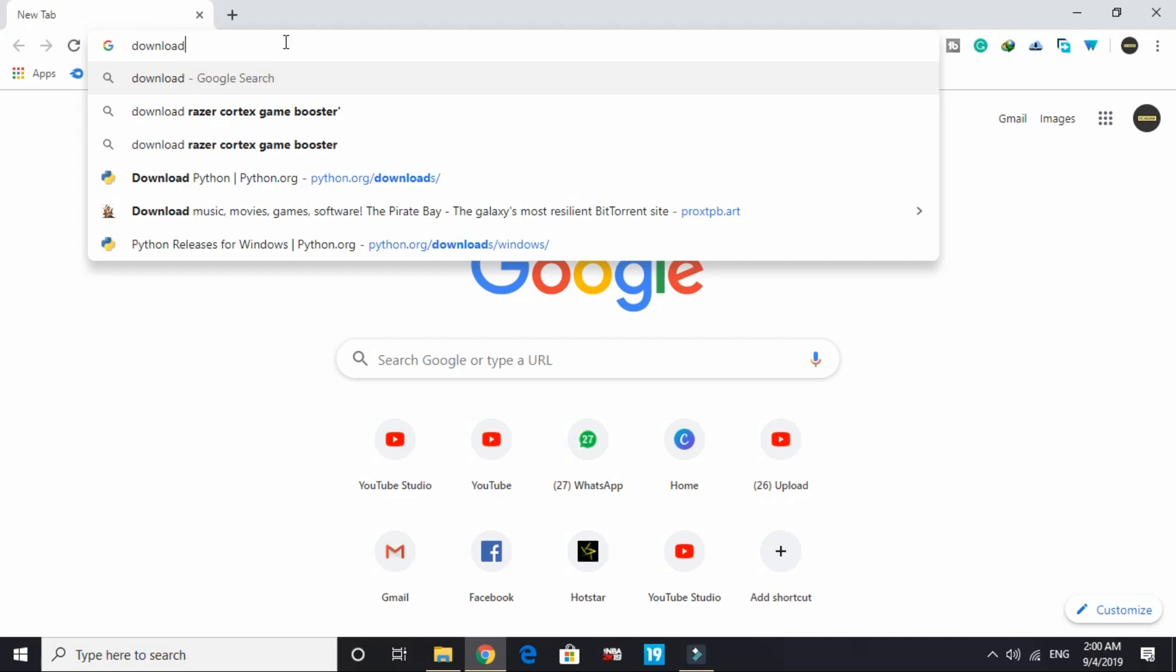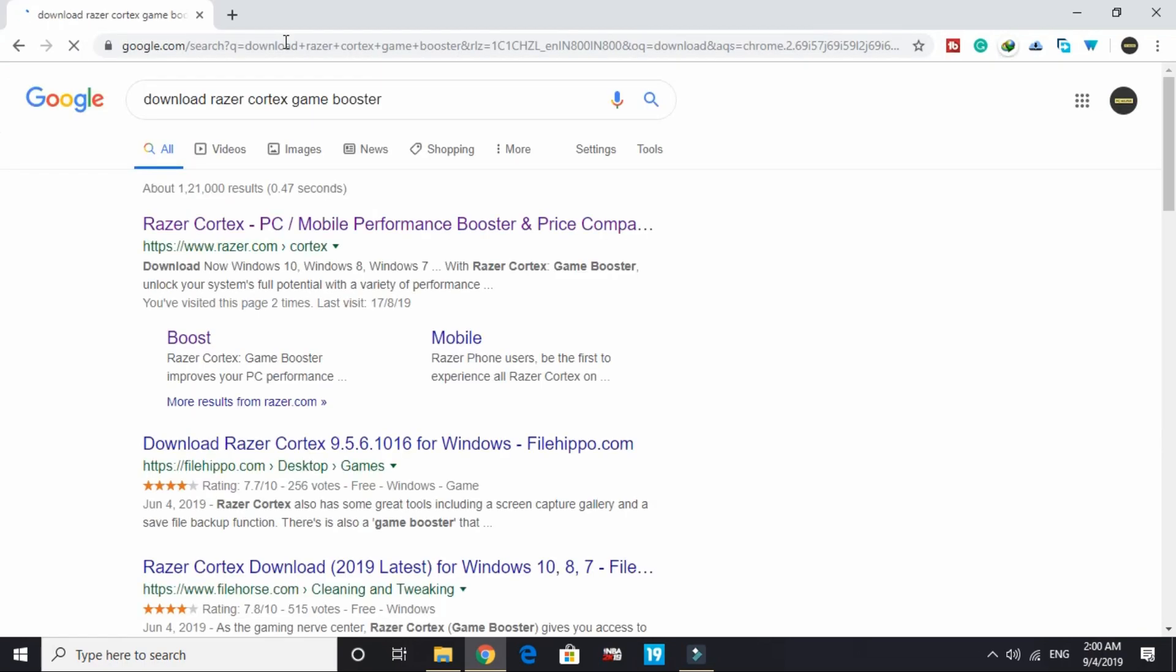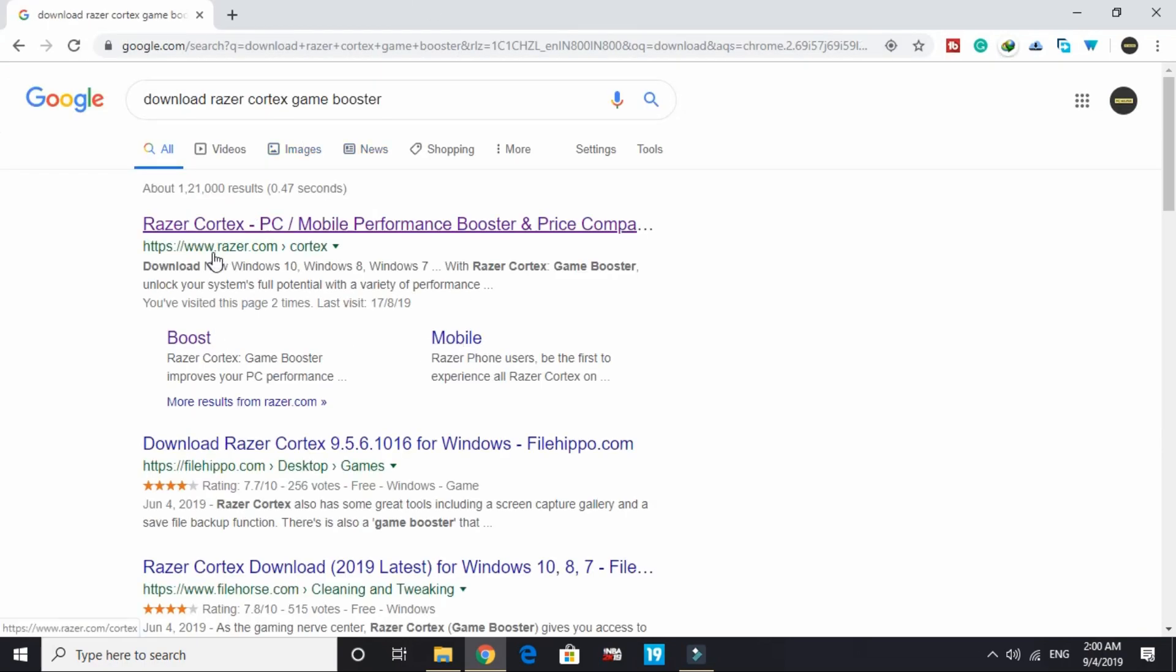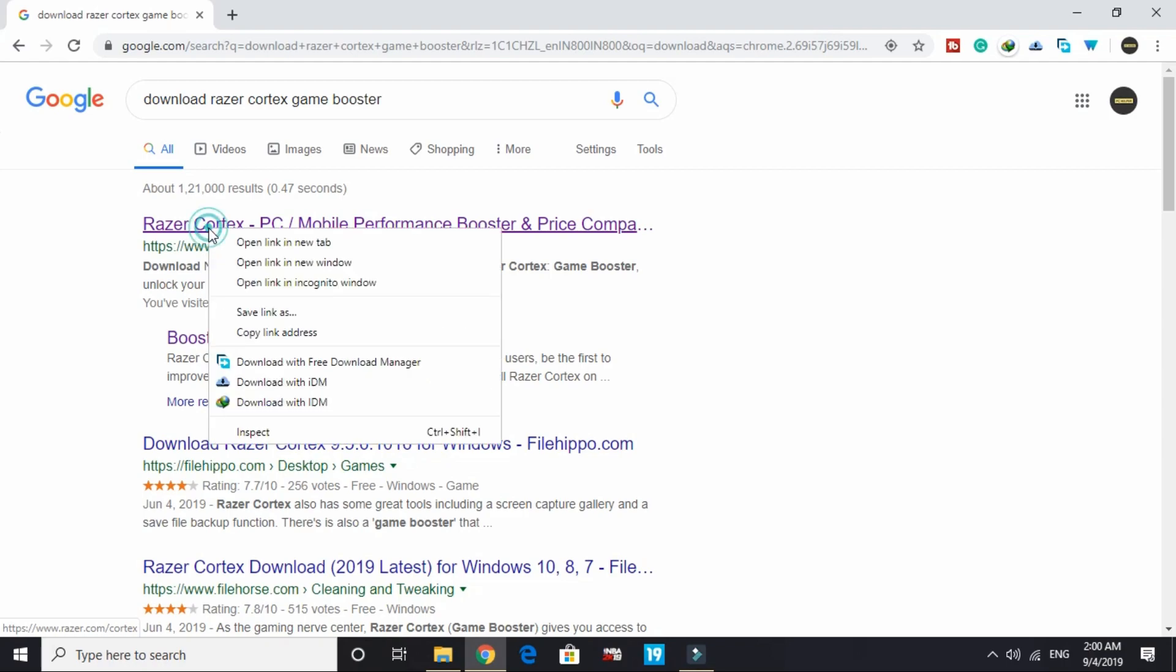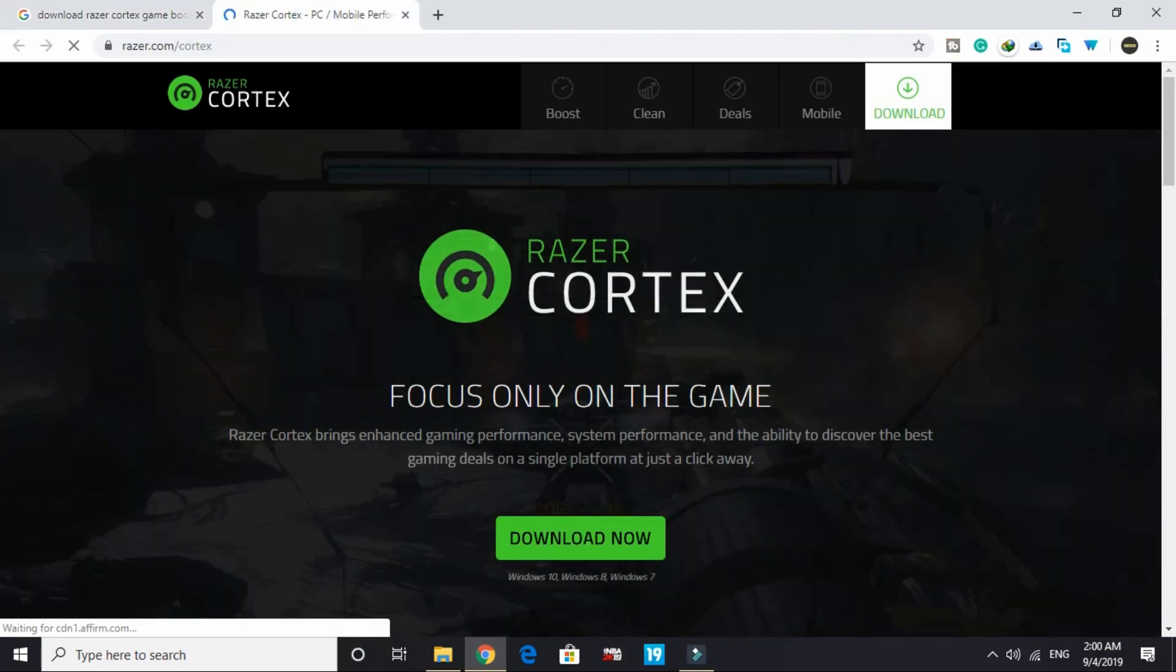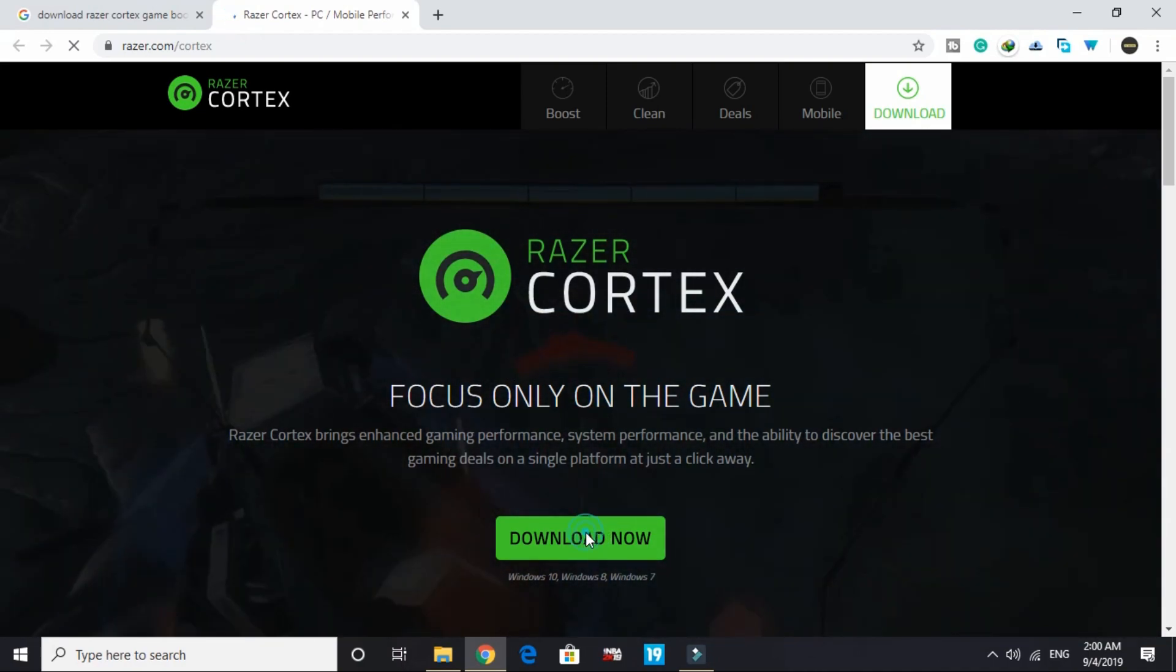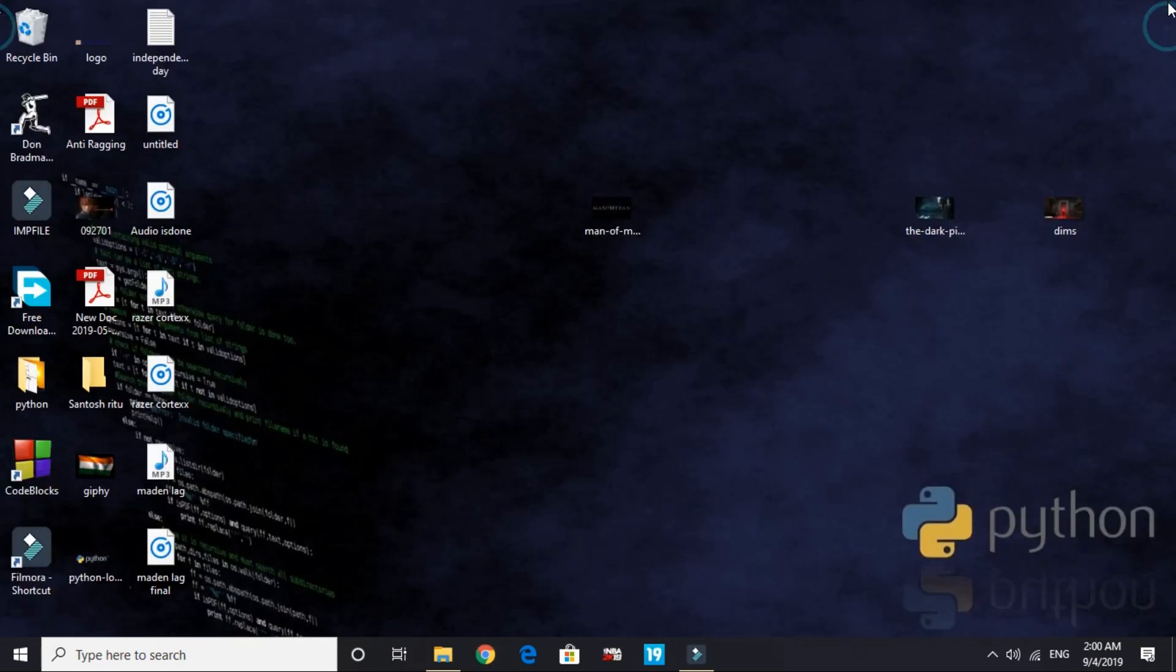The game booster we'll be downloading is Razer Cortex game booster. Just search on Google 'Razer Cortex game booster,' right click on it and open this link in new tab. You will be redirected to this page - click on 'download now' and this will be downloaded. It's really easy to install.